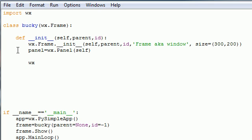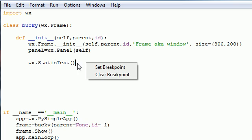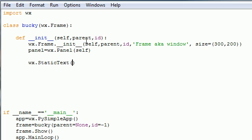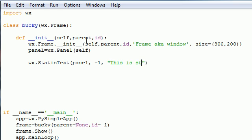To get static text you need to write WX dot static text. Make sure you spell it right, and this is the way you get static text. This takes a few parameters. The first one is the parent, and I'm going to put mine in panel. Next is your ID number, you usually want to have that set to negative one.